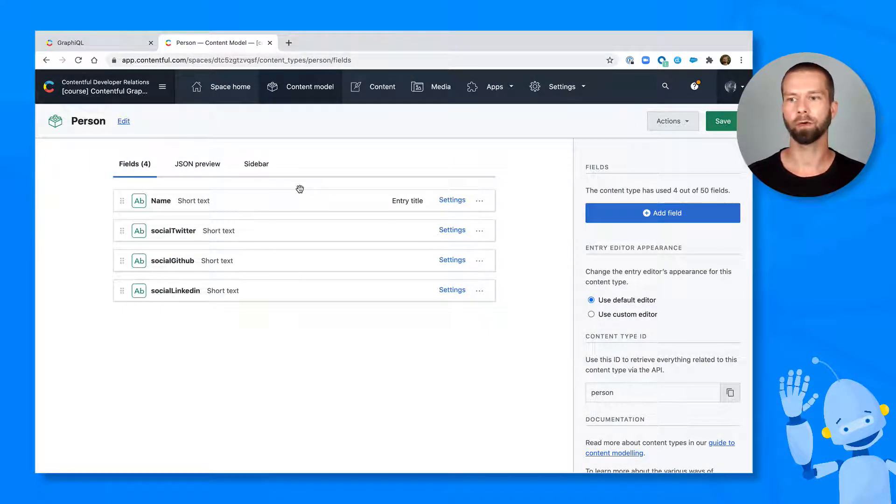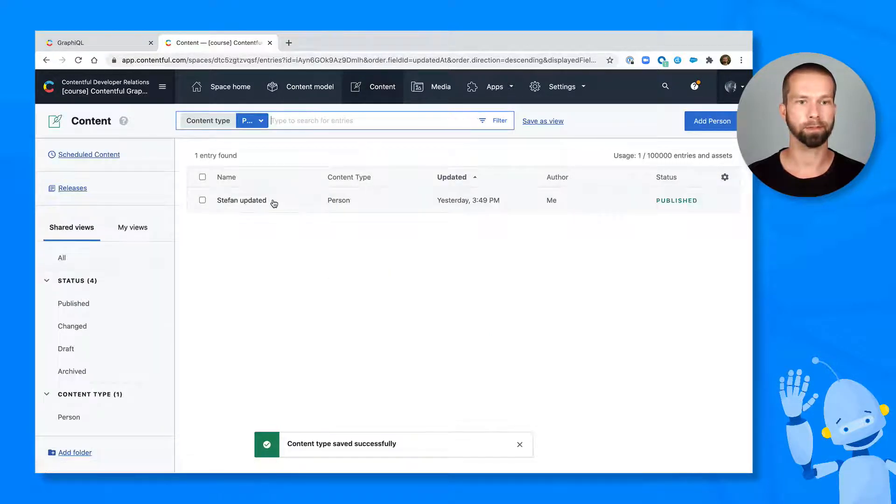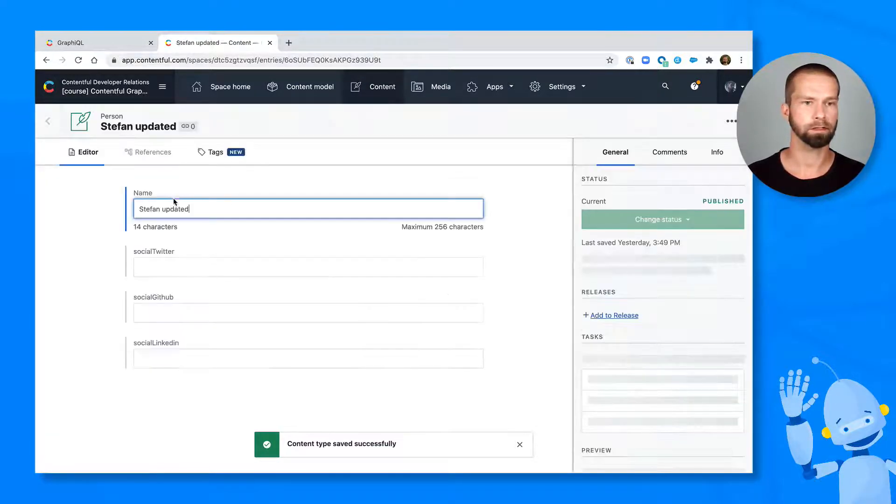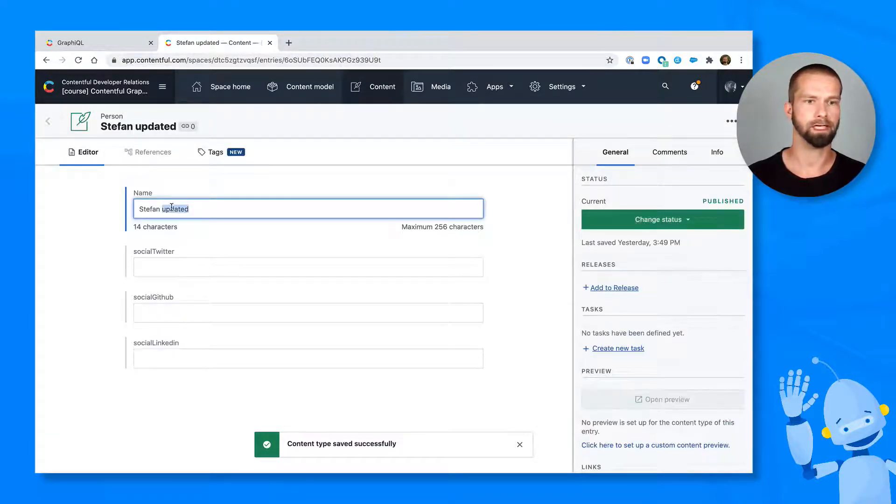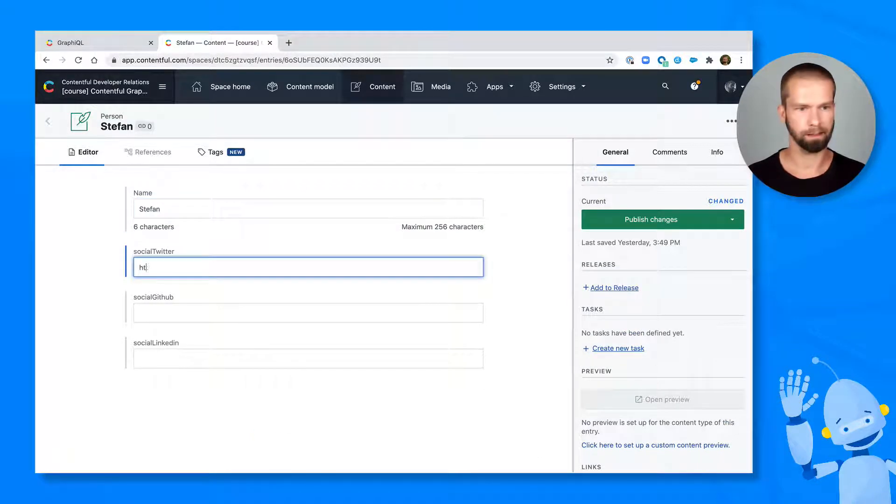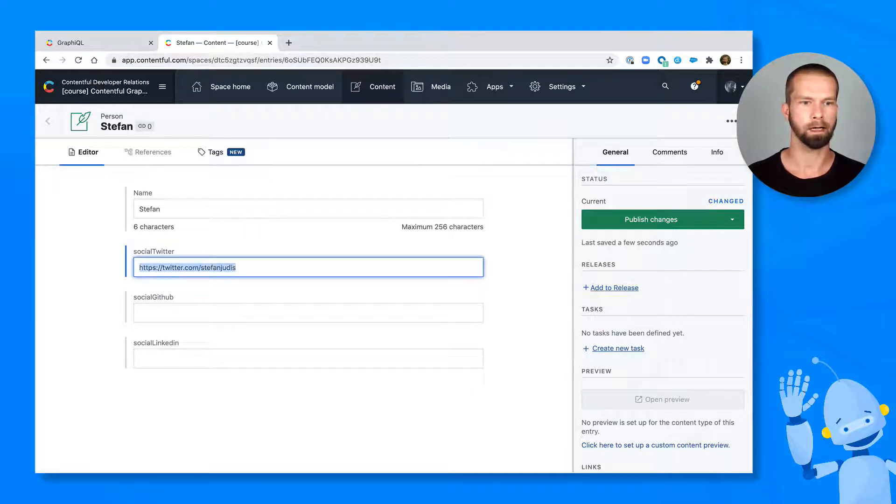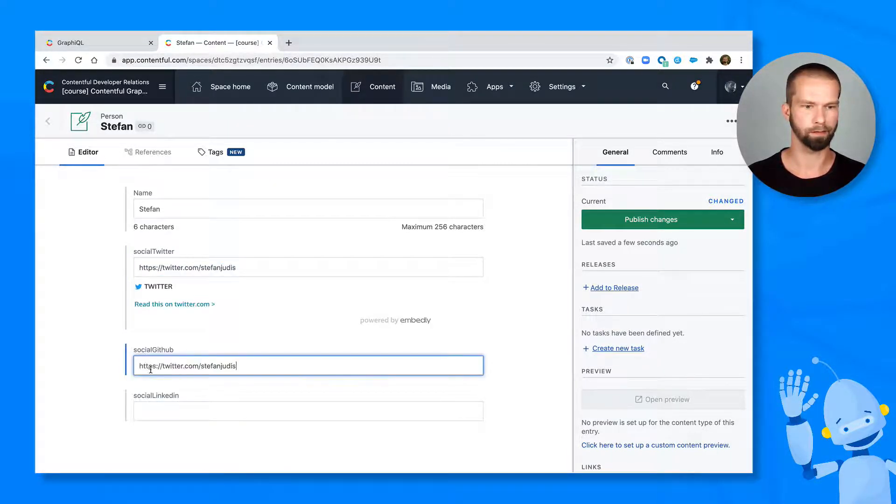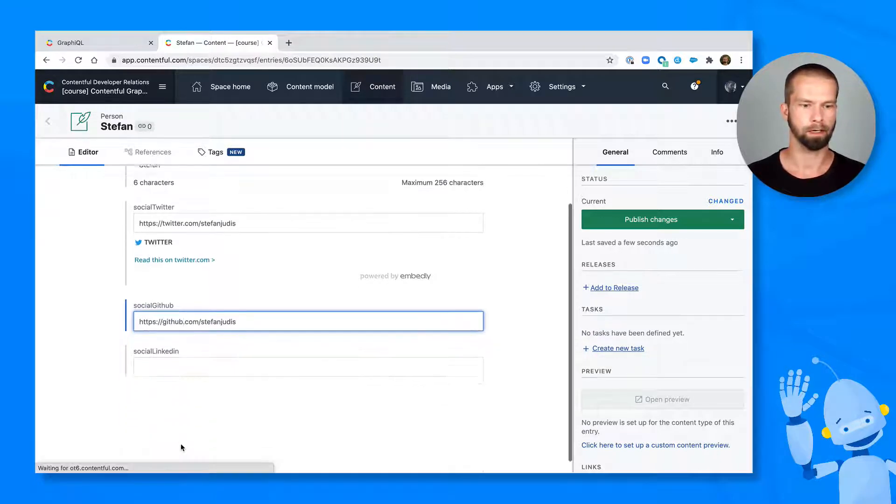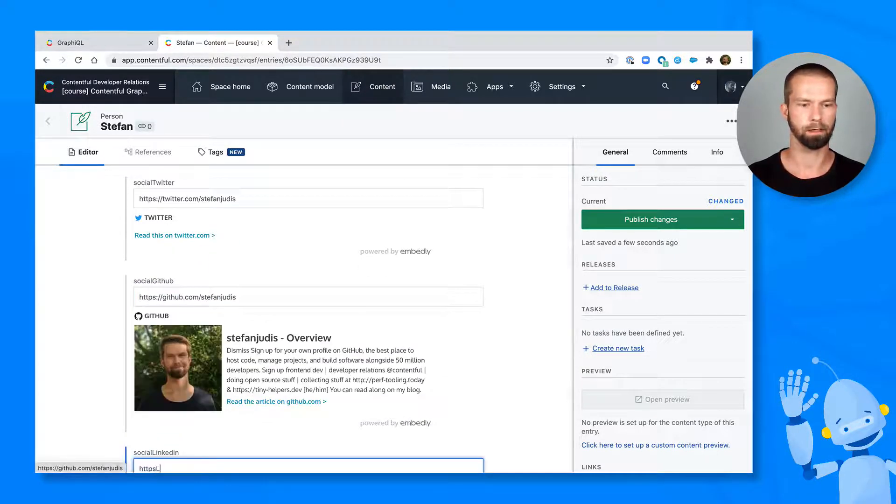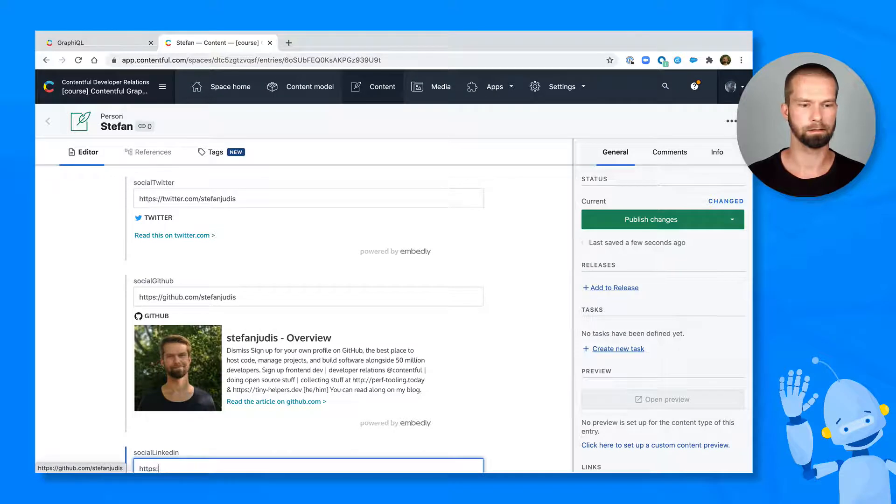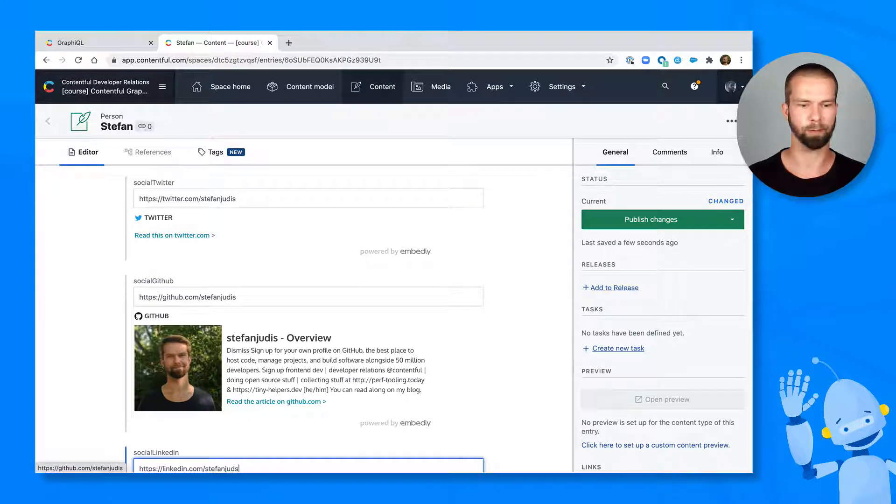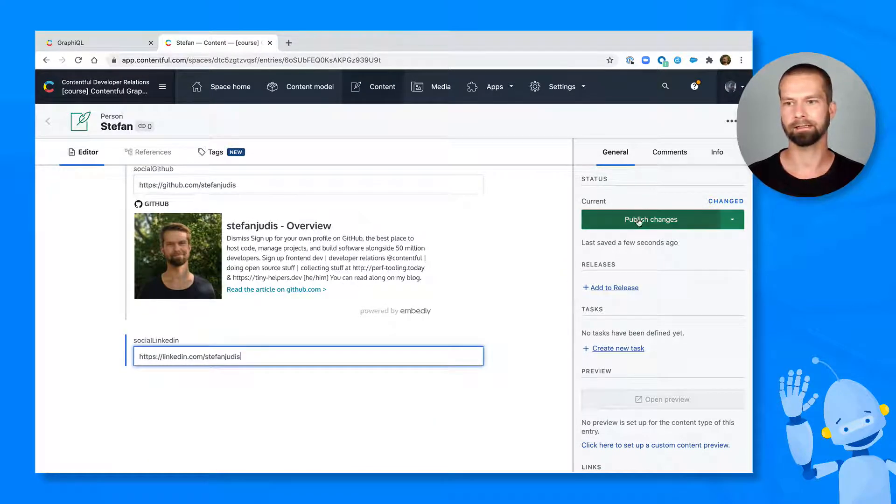And when we now go to the content, we can pick the person, we can first of all get rid of this updated here, and we can start adding these URLs because they are required. So I can do Twitter.com. And I can do the same with GitHub. And I can say HTTPS linkedin.com. I'm not sure if that's the right one. We're just going to fly with that one for now. And I can save this.